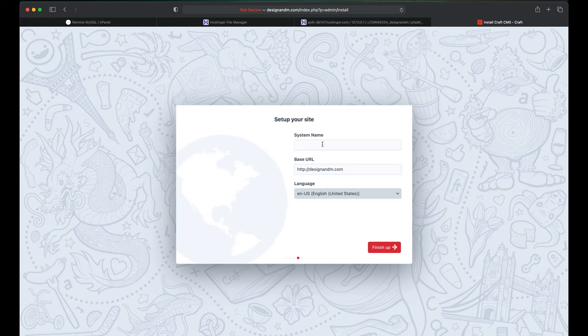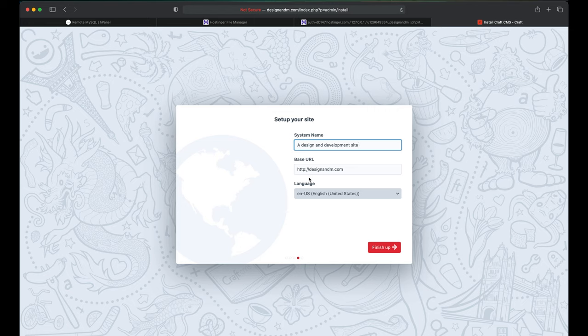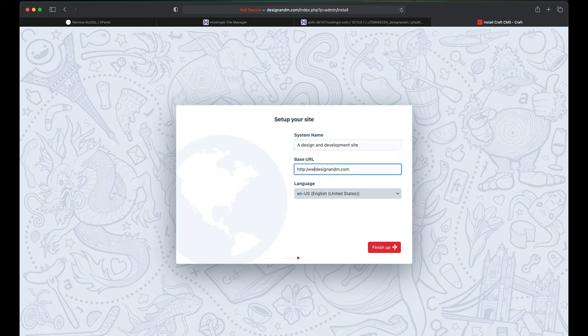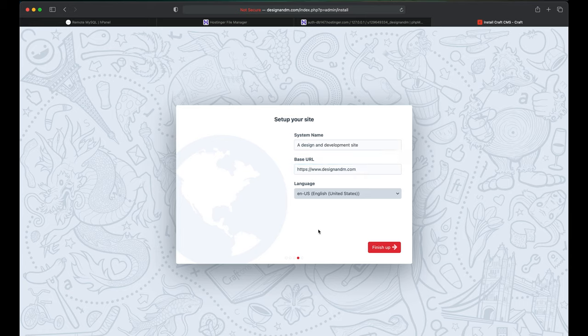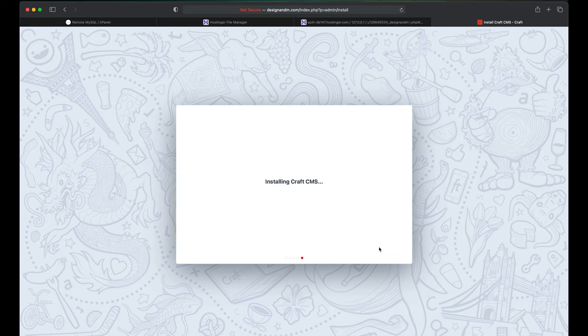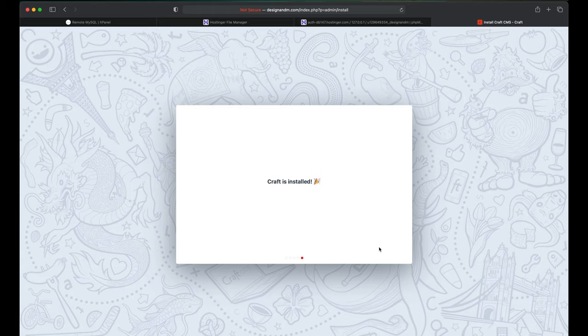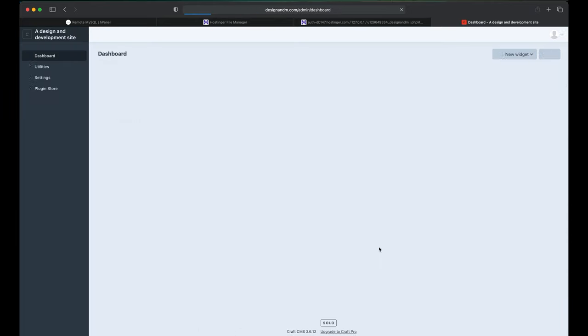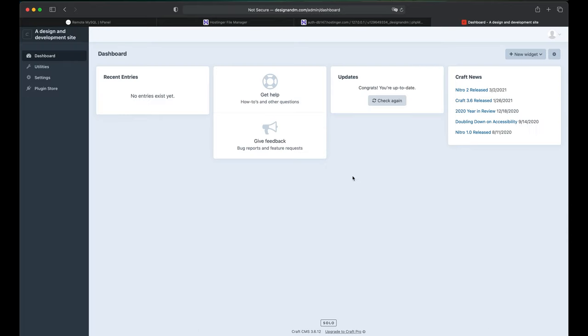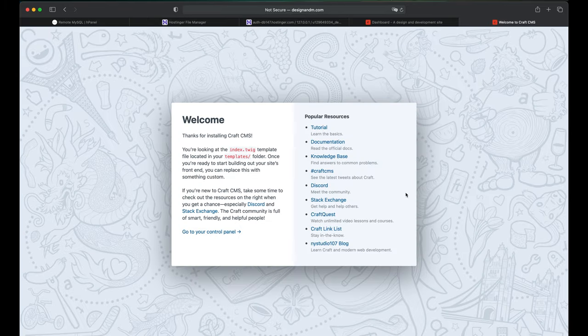Give the name of your site, give the base URL where you want to access your website and click on Finish up. So now Craft CMS on your site is installed and ready to go.